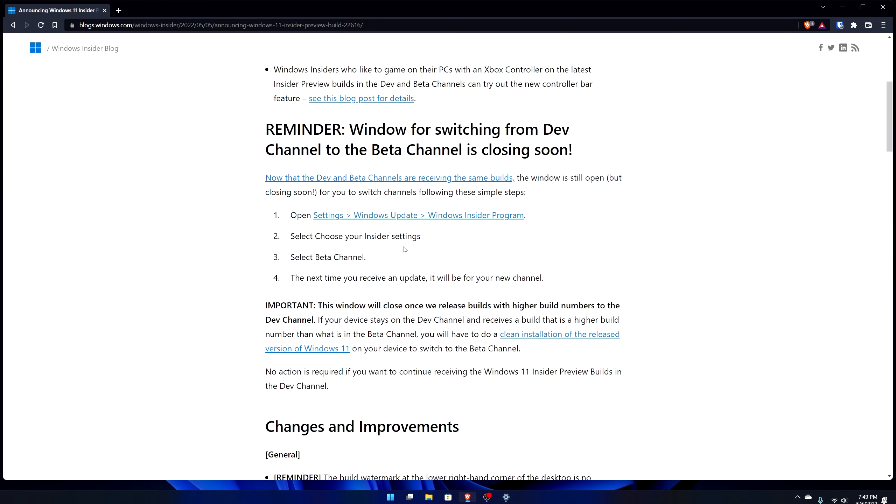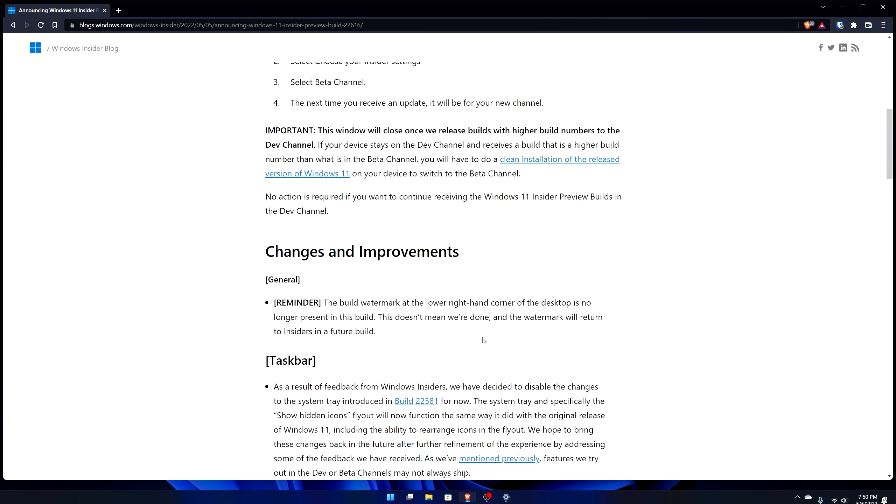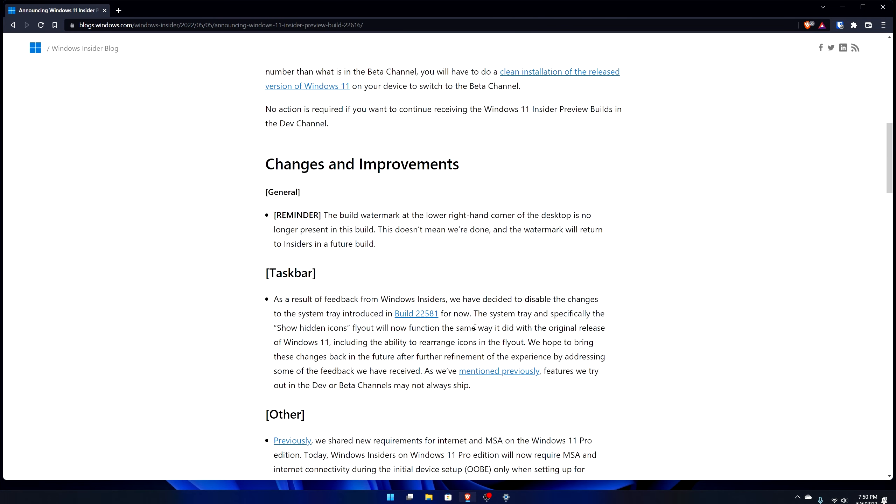They're telling you how to change your channel to the beta channel. If you want to switch permanently to the beta channel now, now is one of the final times to do it because soon they'll be separating and we'll probably be testing the next version of Windows 11, which will probably be 23H1. Everything we test going forward after they separate the dev and beta channel will be pretty much 23H1, which is going to probably be coming out in the first half of 2023.